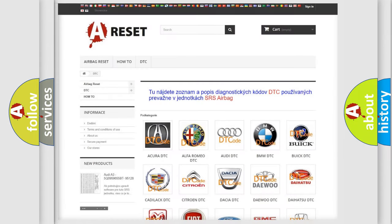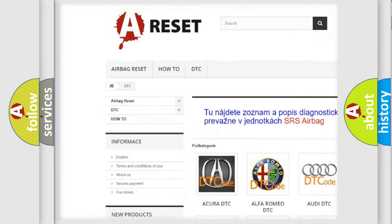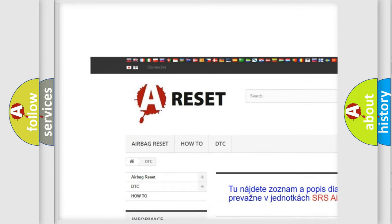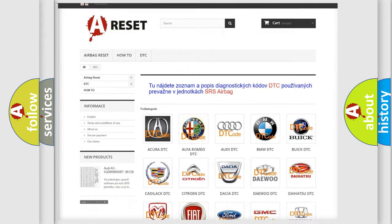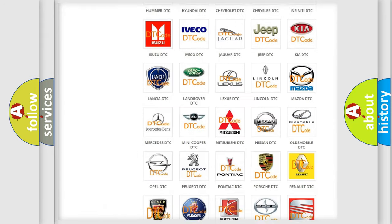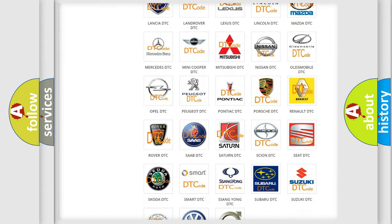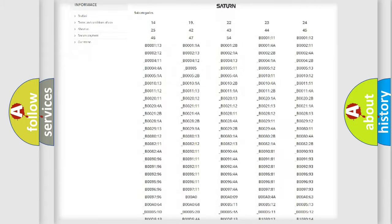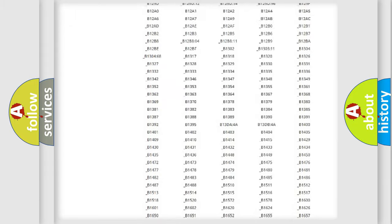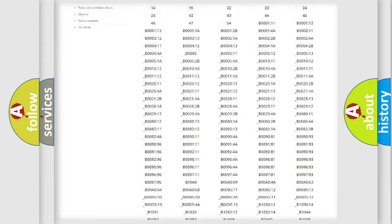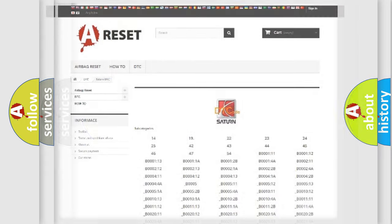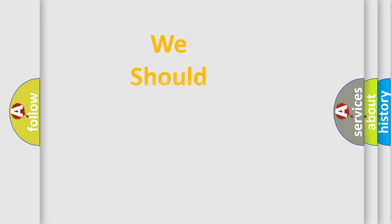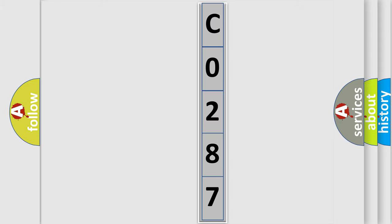Our website airbagreset.sk produces useful videos for you. You do not have to go through the OBD2 protocol anymore to know how to troubleshoot any car breakdown. You will find all the diagnostic codes that can be diagnosed in Saturn vehicles, and many other useful things. The following demonstration will help you look into the world of software for car control units.